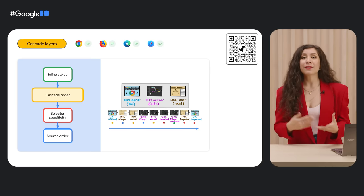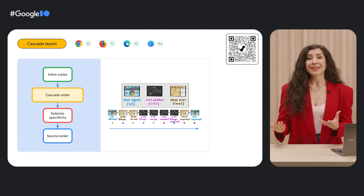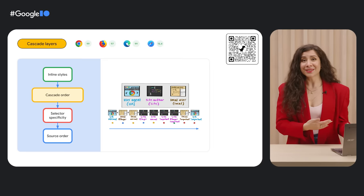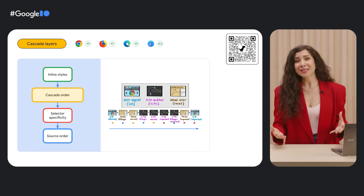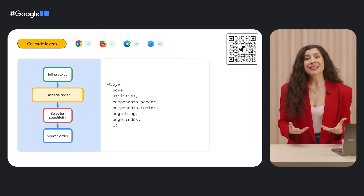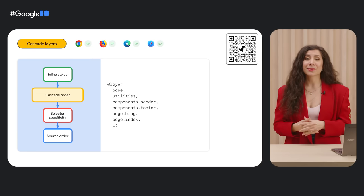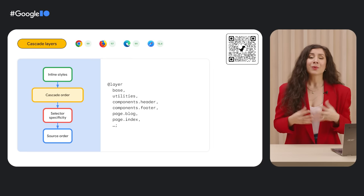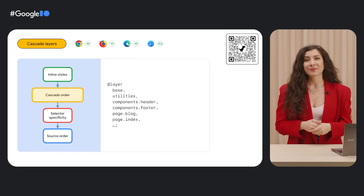I recently relied on cascade layers for a website that I was building, which was built on a framework that used a bundler that changed the source order of the CSS imports, causing unexpected styles to be applied. Cascade layers saved the day and let me clearly set up the source order I wanted, regardless of where the styles loaded in.